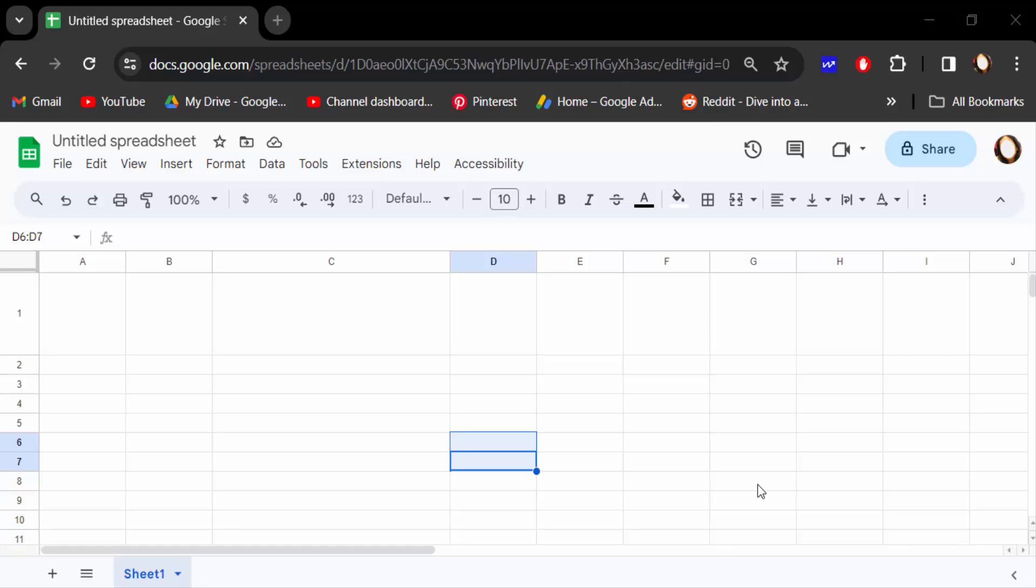Hello everyone, Assalamualaikum. In this tutorial today, I'll show you how to insert arrow shapes in Google Sheets. So let's get started.